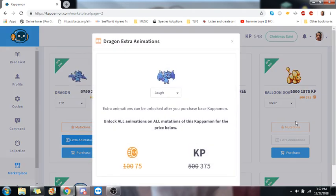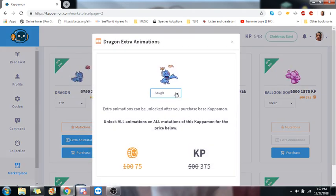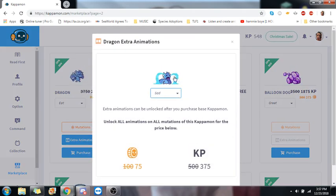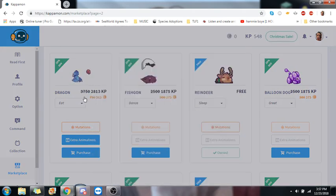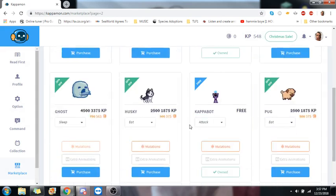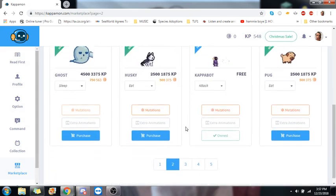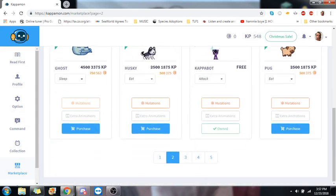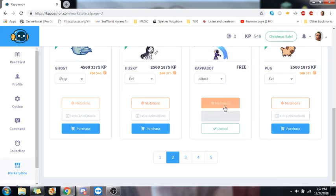It just means like different variations to the whatever Kappamon you are choosing. There's the extra animations, extra stuff you can have them do. So if you want one, you'll click purchase. I have pretty much all the free ones, so I can't purchase them. It marks it as owned.